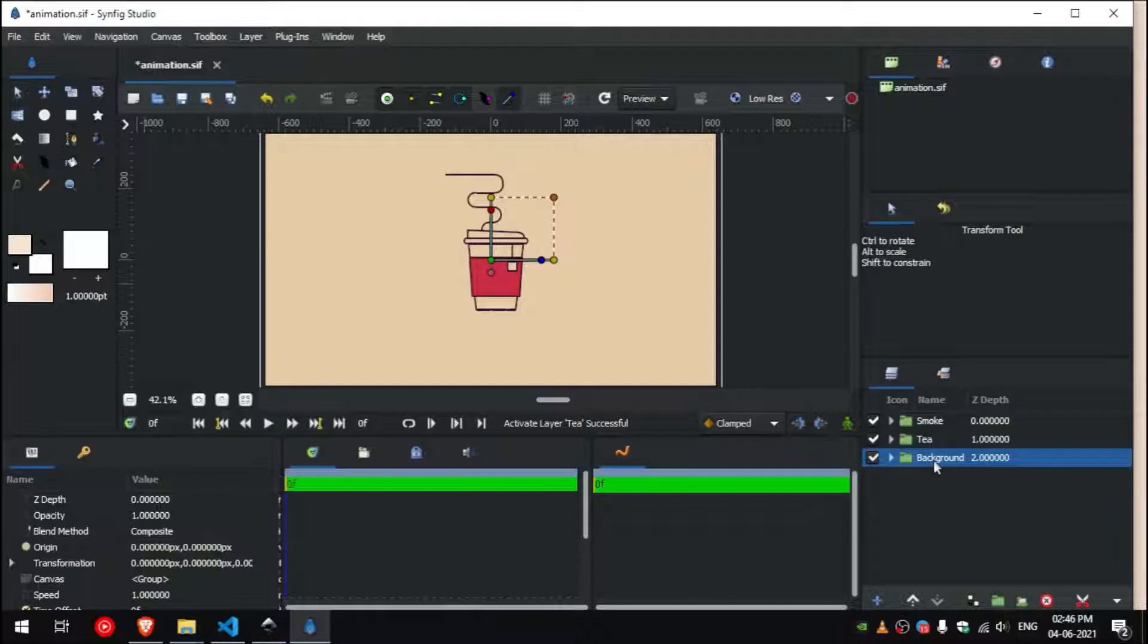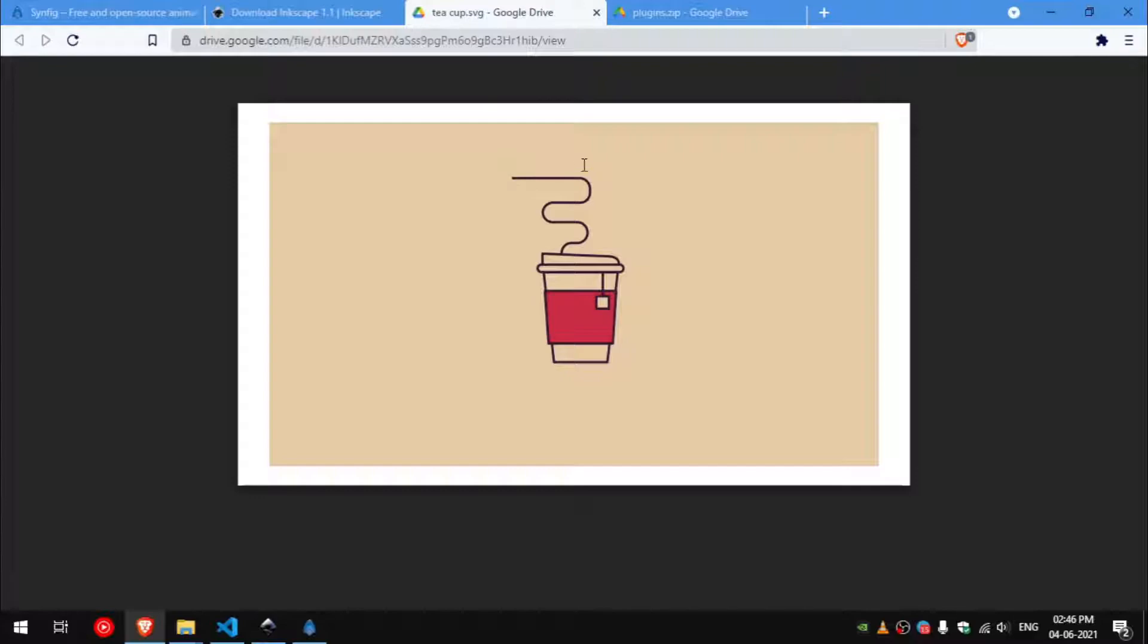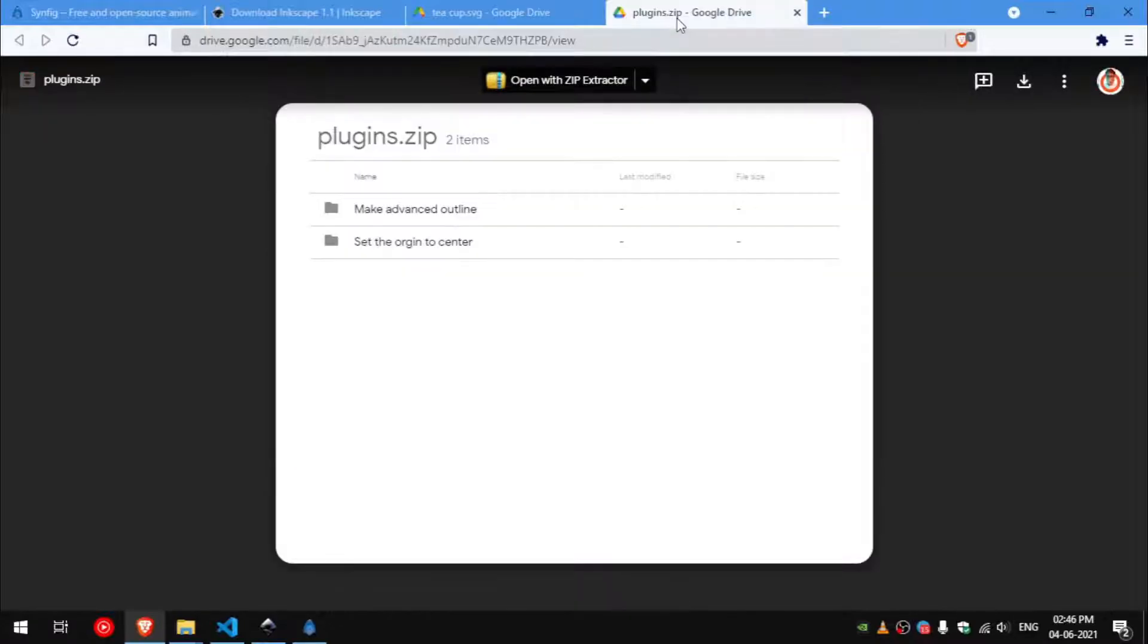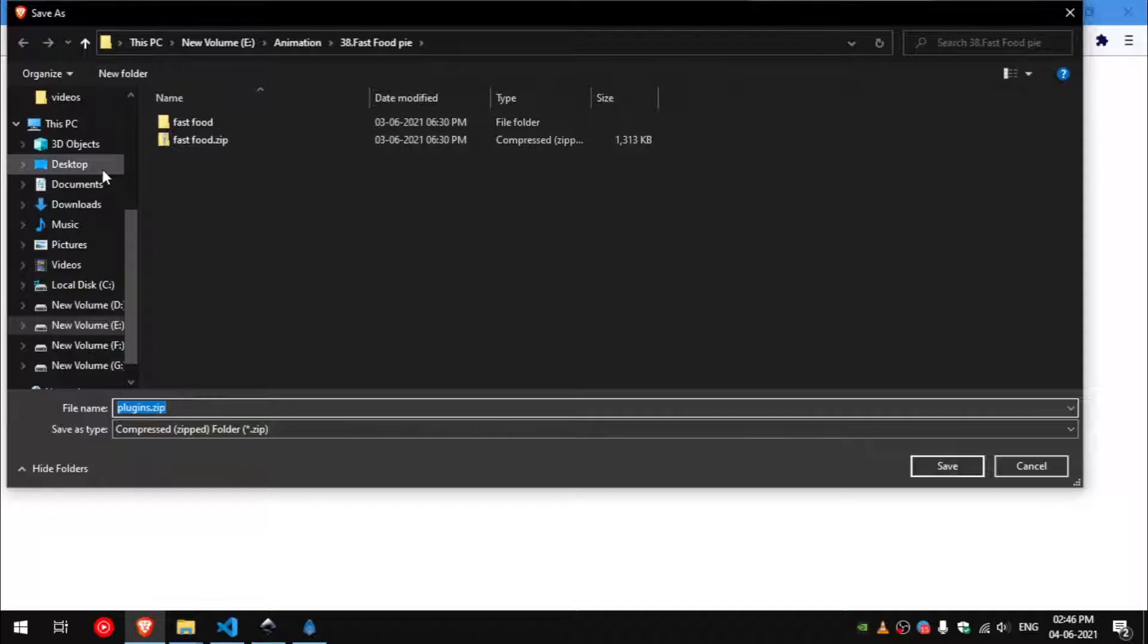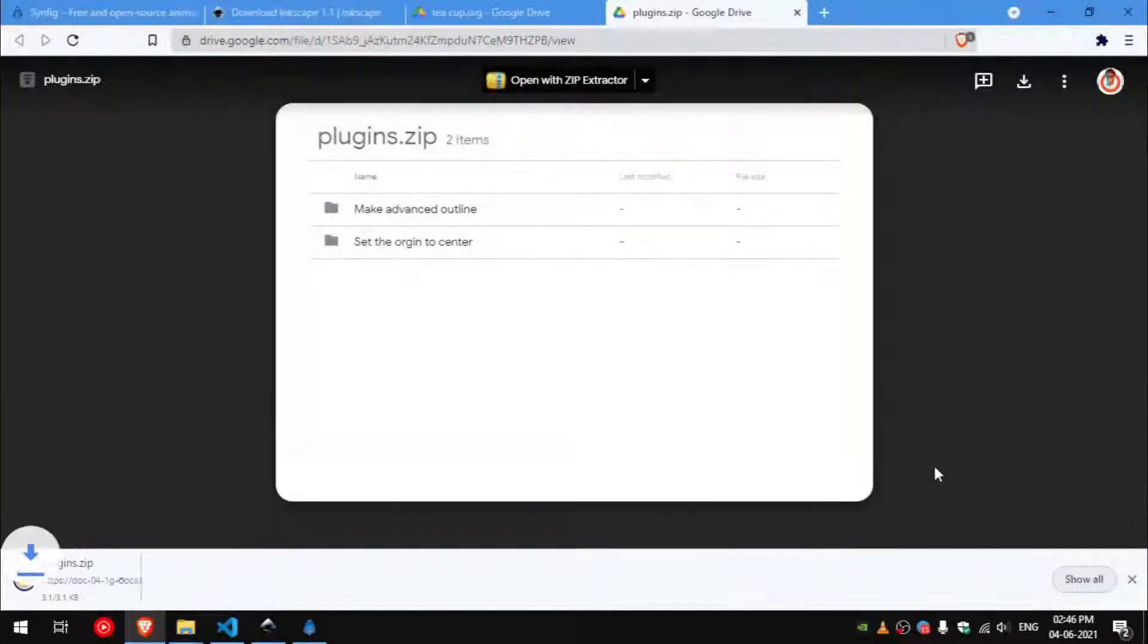You can see the layers by clicking on them. We need two Plugins for this project. Go to the link in the description, download them and extract them to the Plugins directory for your system.